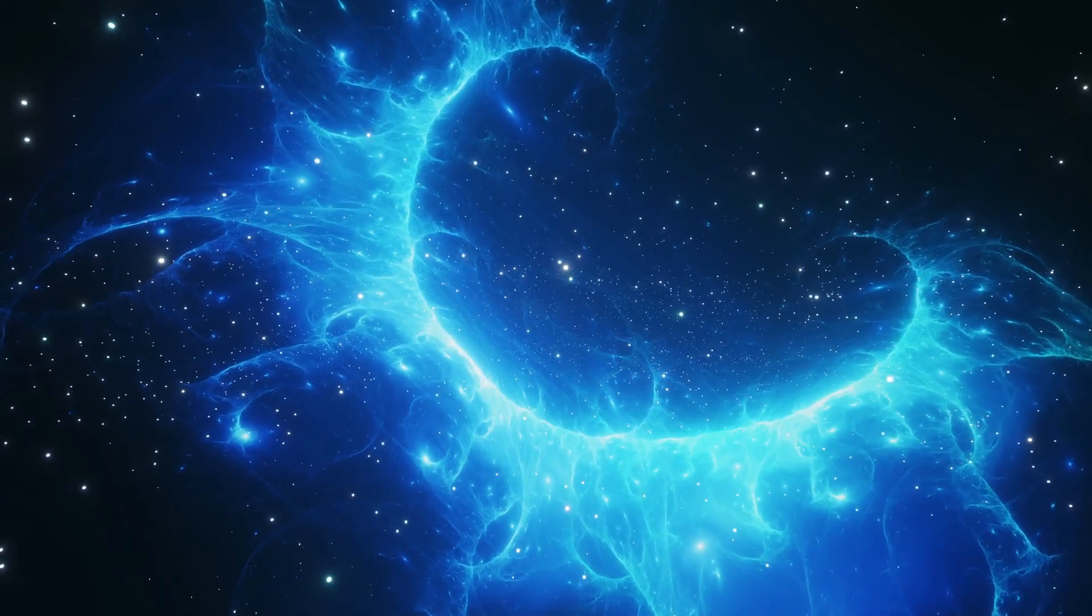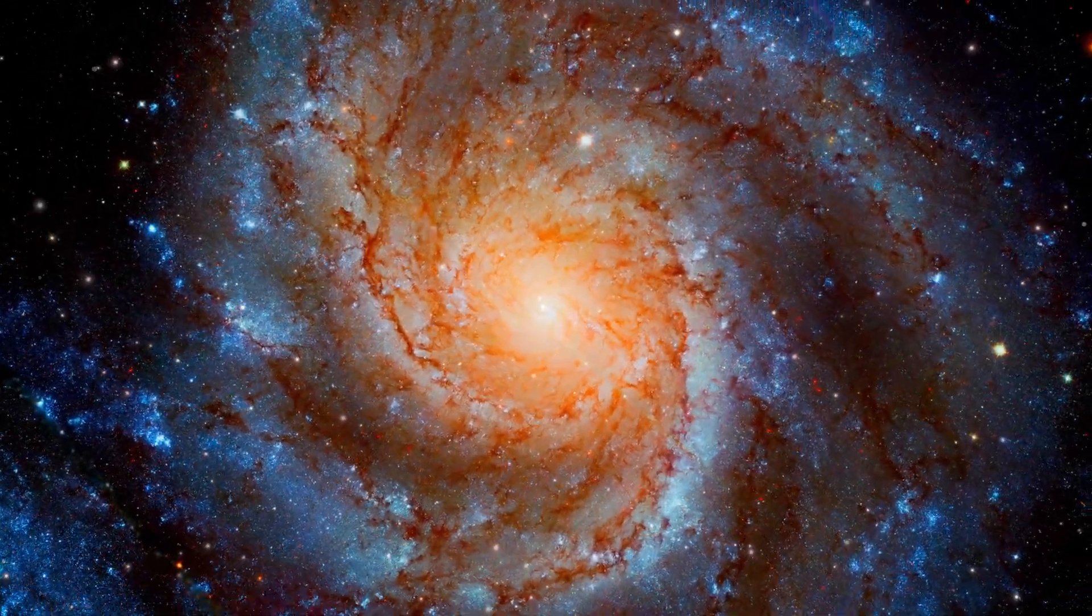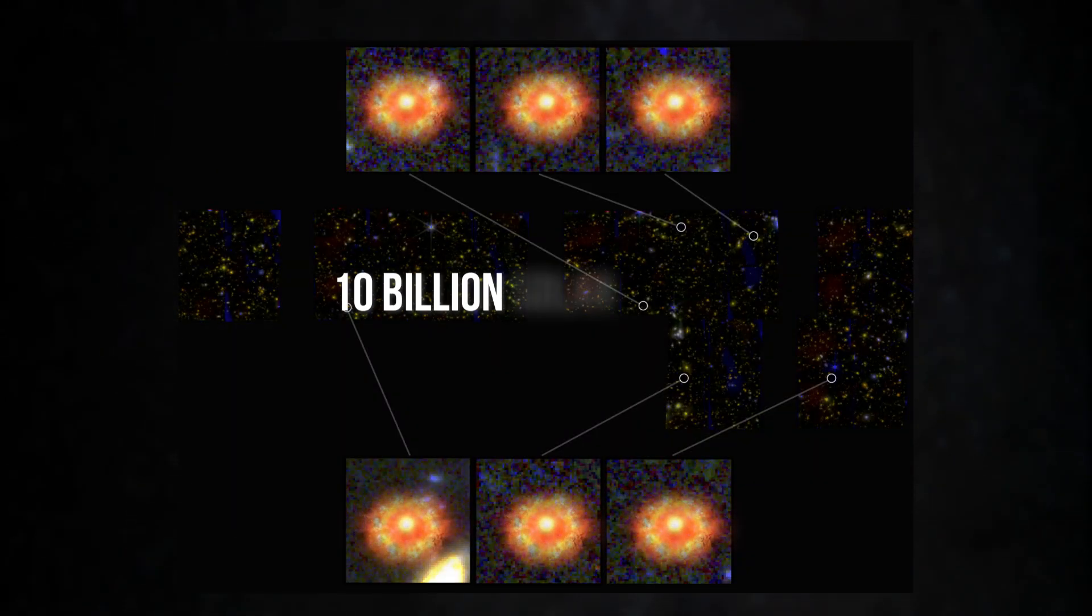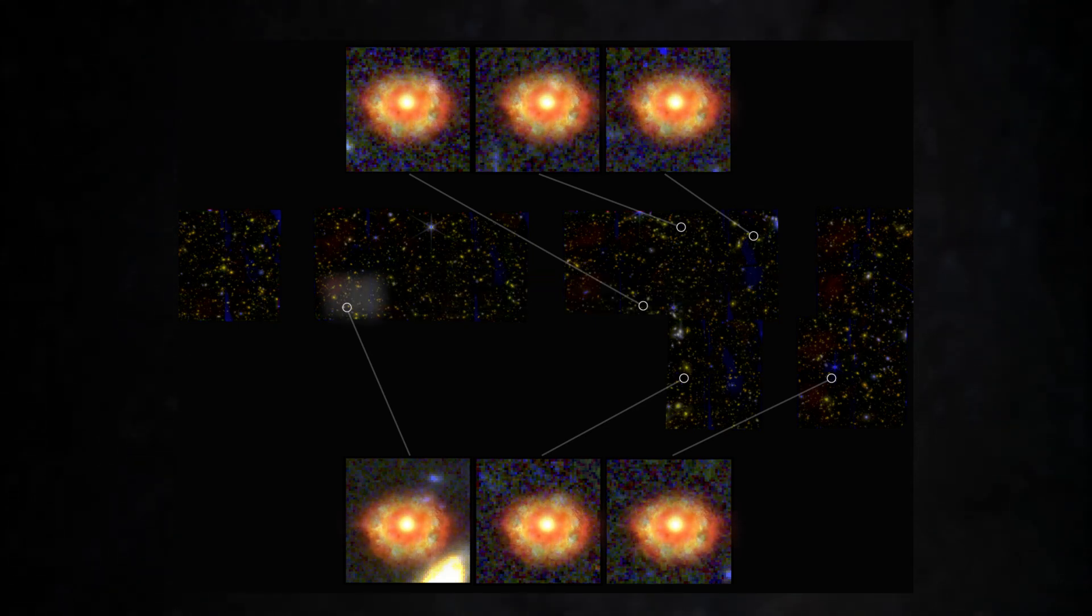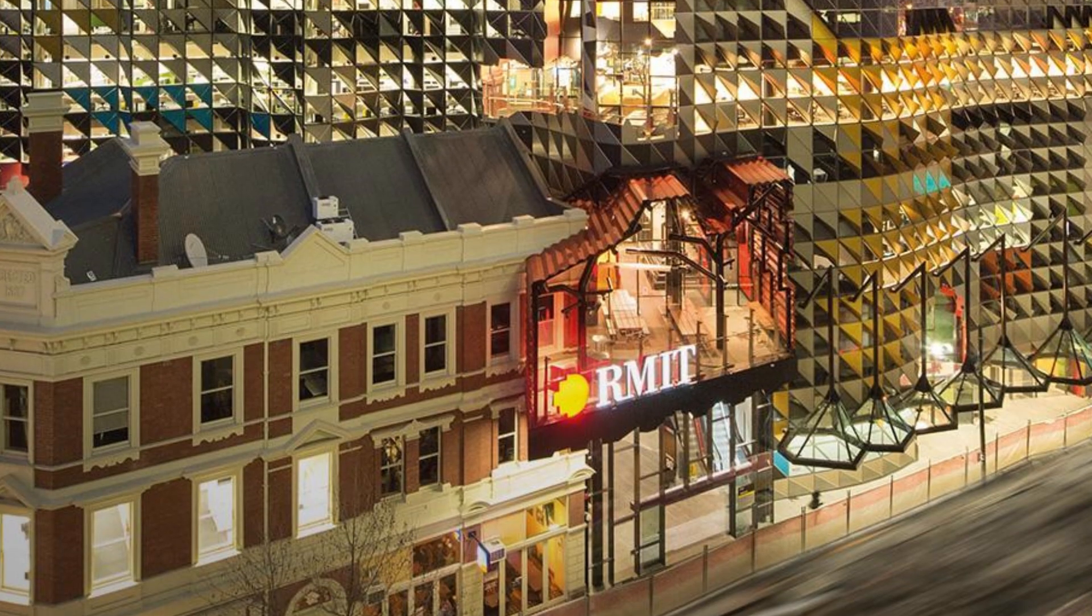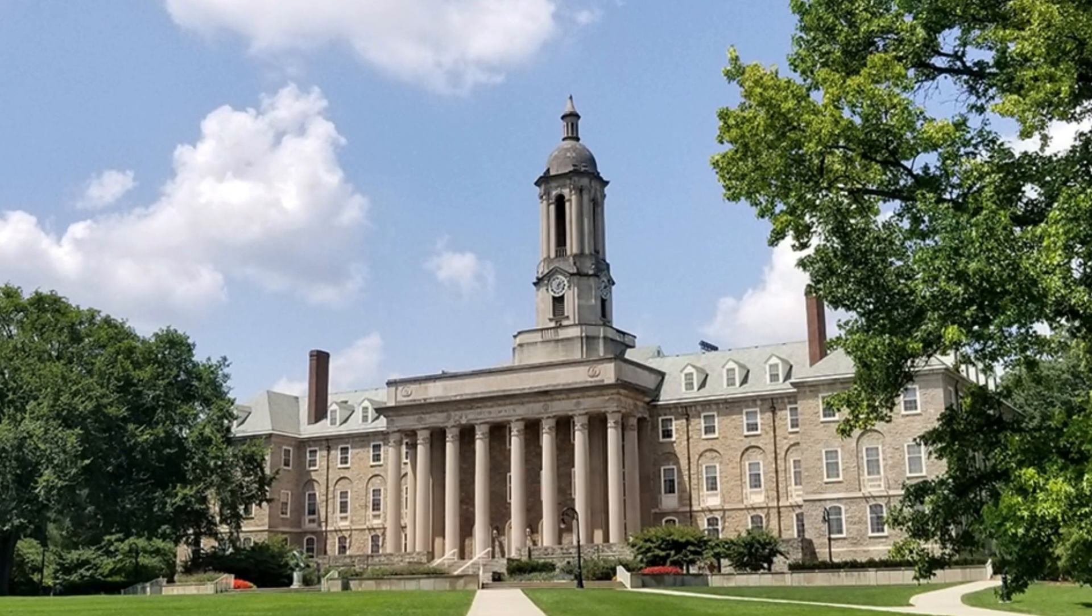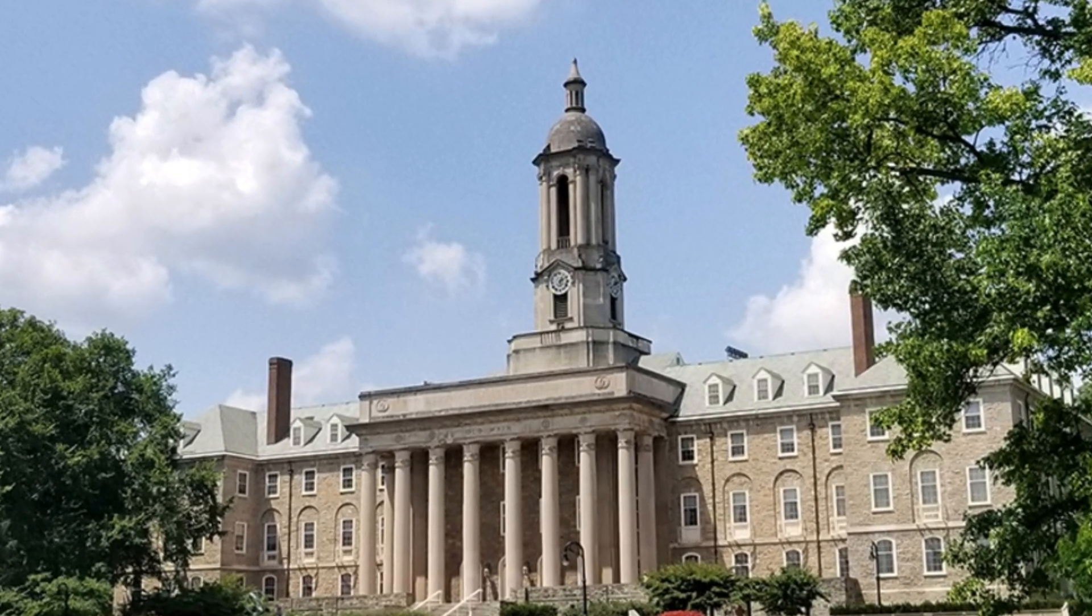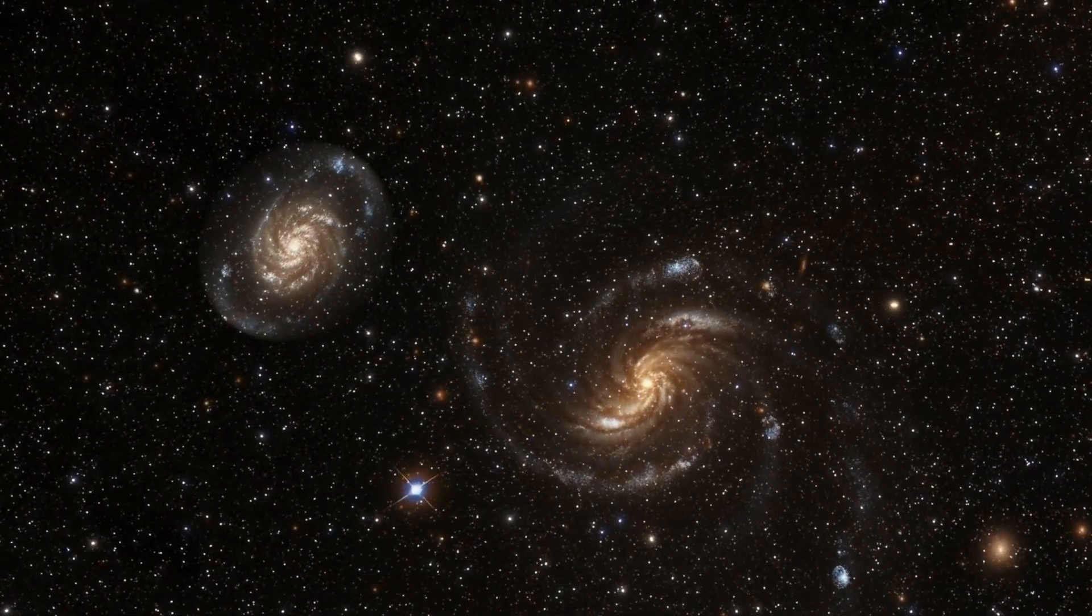The newly discovered galaxies have masses nearly equivalent to our Milky Way today. Each of the six structures contains over 10 billion solar masses, with one possibly exceeding 100 billion solar masses. Given this, the lead astronomers from the University of Technology in Melbourne and Pennsylvania State University initially suspected an error. However, after thorough checks, the data proved accurate.